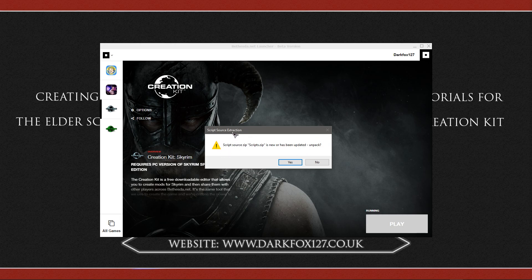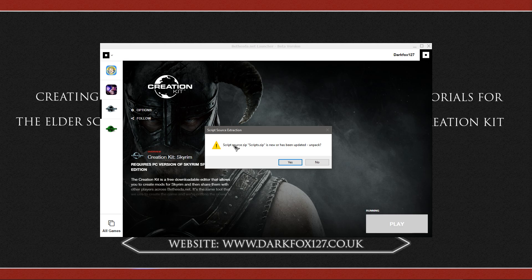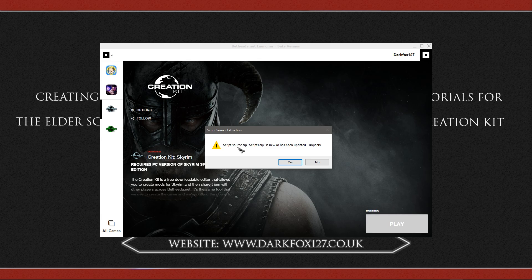So this is script source extraction. Would you like to extract the sources and scripts? Now I have already gone ahead and done so, and I've actually uninstalled this to do this tutorial. If I need to do this, I will do it later anyway.